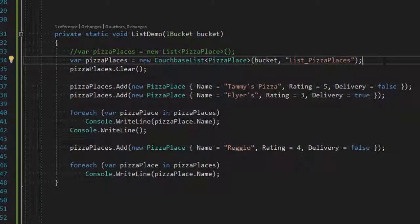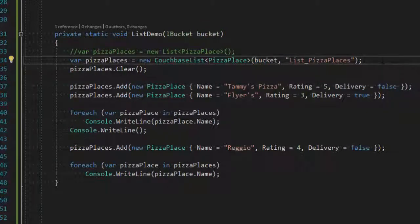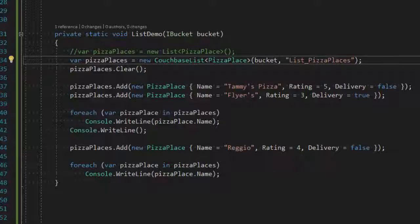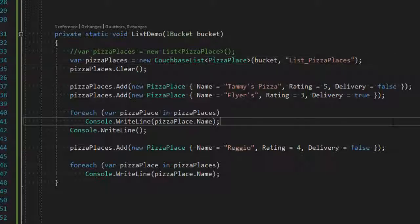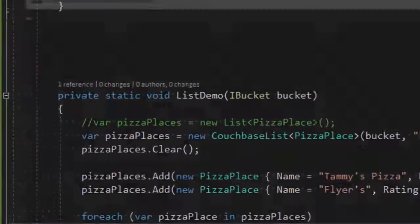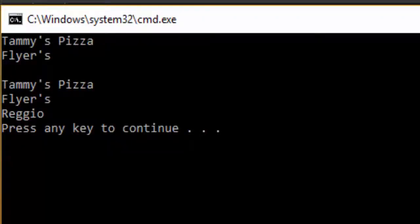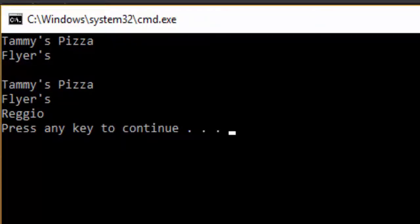And I have to give it a key, which will correspond to the Couchbase document. And you'll see more about what that means in a second here. So if I run this code example again, it's going to output the same exact thing, two objects. And then I add another one, and now there's three objects.